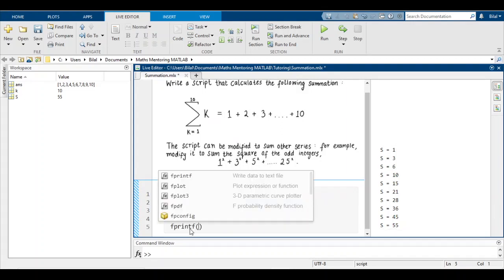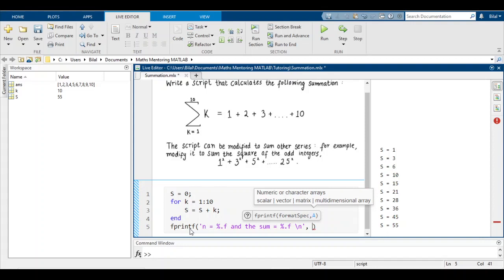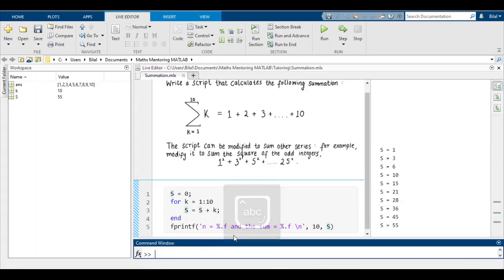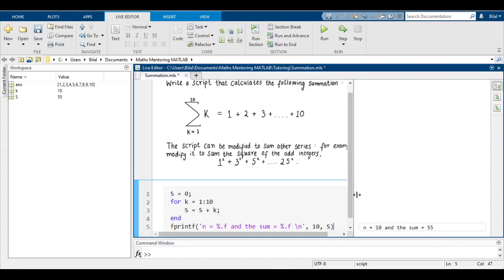If we want to display results in a nicer way, we suppress the loop output and use fprintf. We write: fprintf('n = %.f and the sum is equal to %.f\n', 10, s). The %.f is a placeholder for where we want the number to go. After the for loop exits, the final value of s is displayed. Running this gives: n=10 and the sum is equal to 55 — exactly what we wanted.